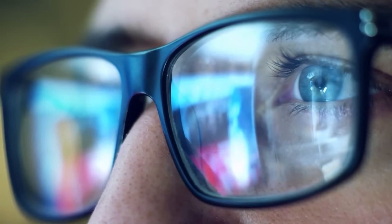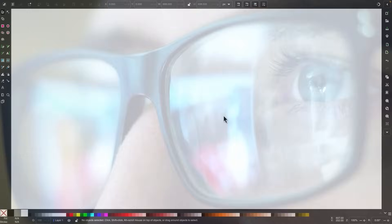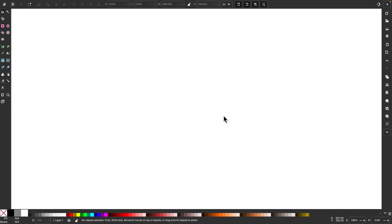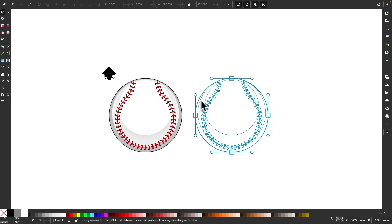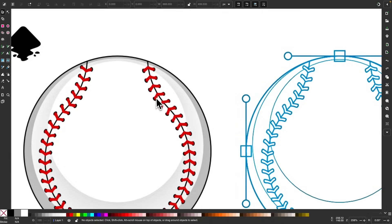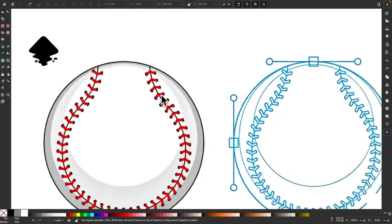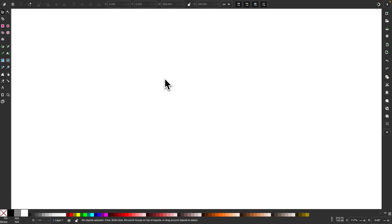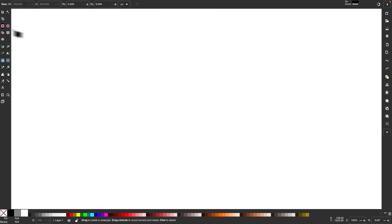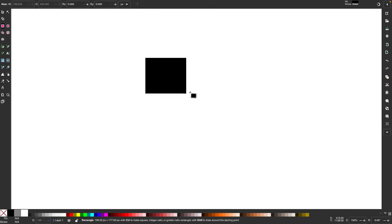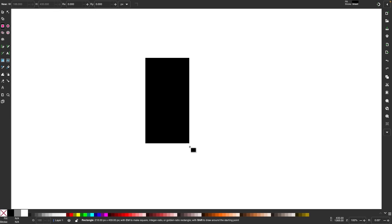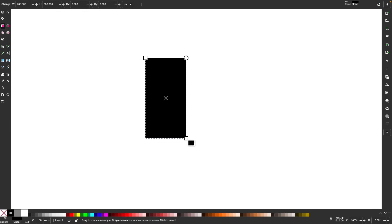And now that that's out of the way, let's get started. The first thing I'm going to create is a single object to be used as the red stitching on the baseball. I'm going to grab my rectangle tool and create an elongated rectangle like that.